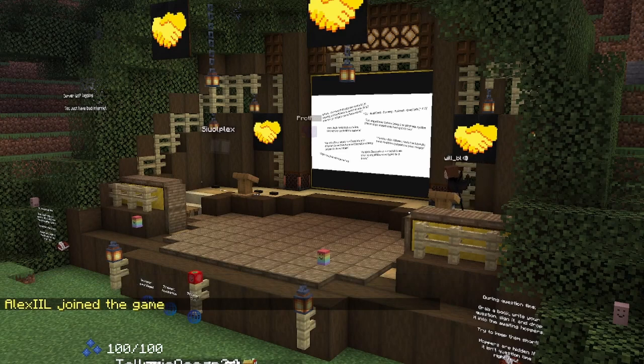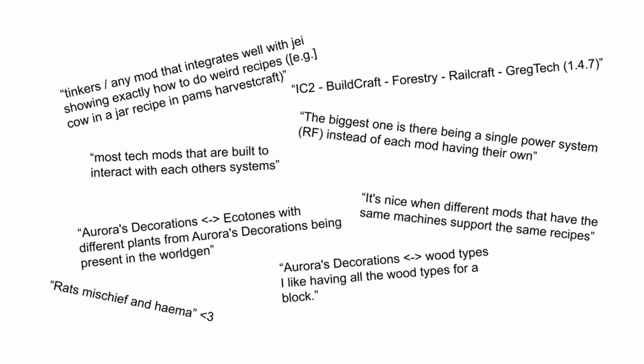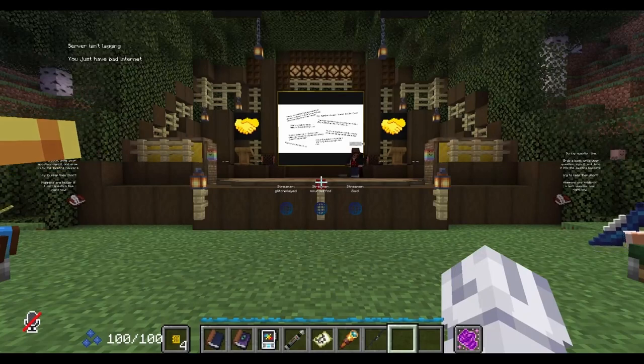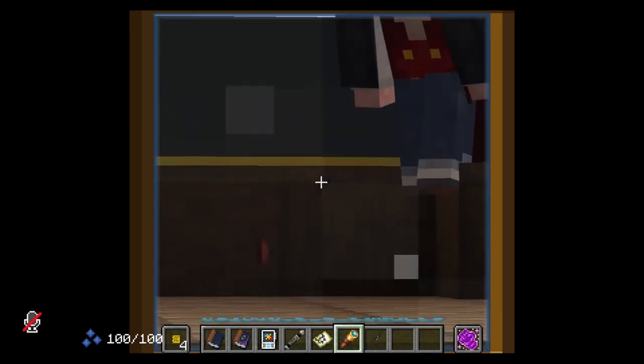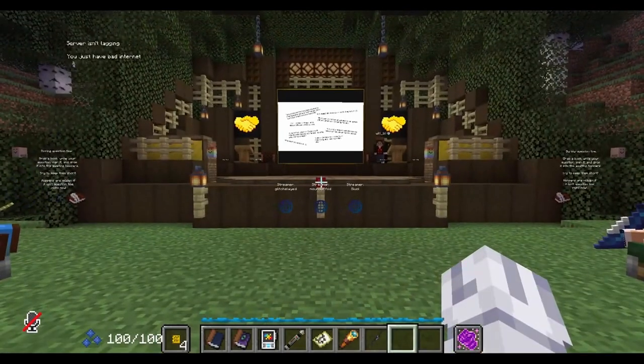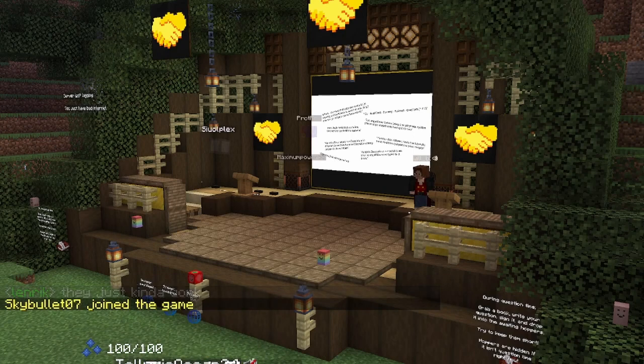There were plenty of other mods mentioned as well, in a completely different category. Aurora's Decorations was mentioned, with its amazing feature of adding variants of blocks for any kind of type of wood it can detect — it's got a class of a couple hundred lines of code that inspects the registry for things that look like wood. The result is signposts made out of wood from Botania and Bewitchment that just look like they're supposed to be in the mod. People also mentioned that with Ecotones installed, plants from Aurora's Decorations generate in custom Ecotones world gen, which I thought was quite cool.